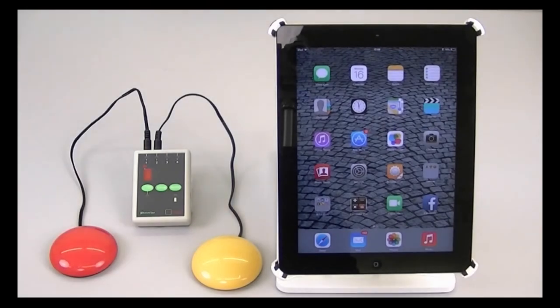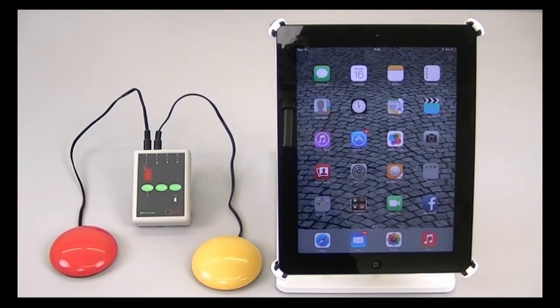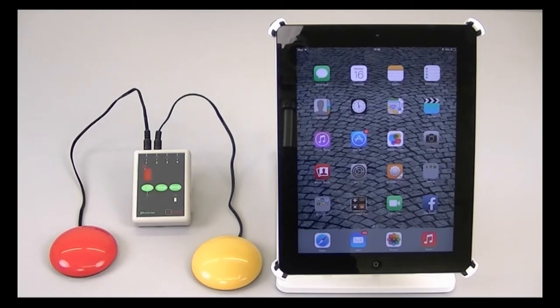In our first example we'll set up two switches, scan to next item and select item. This is the minimum configuration to manually scan. We'll show you how to auto scan in the next video.